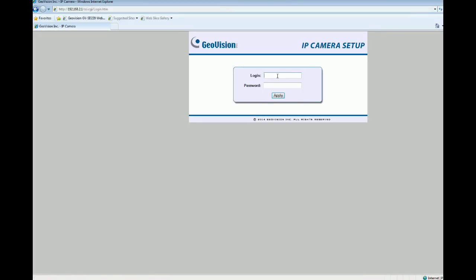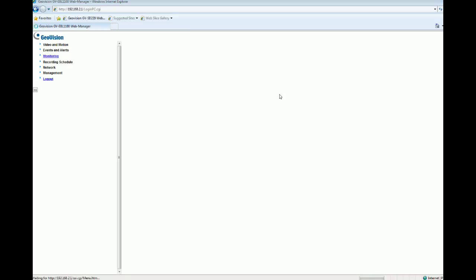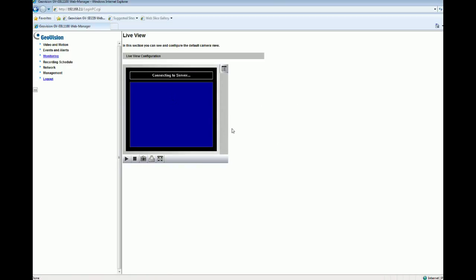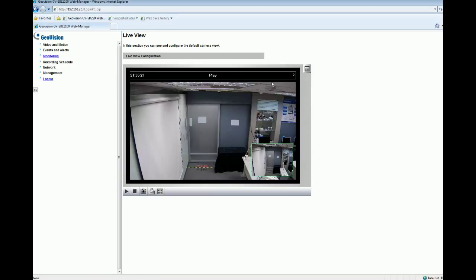Now here is the login interface. Go ahead and type your login username and password. After typing that, click Apply. Now the camera is connecting to the server.